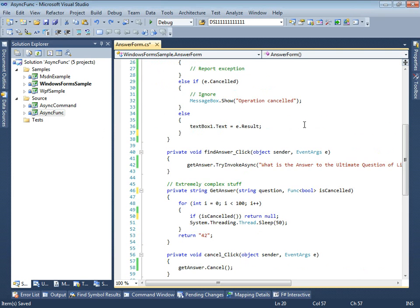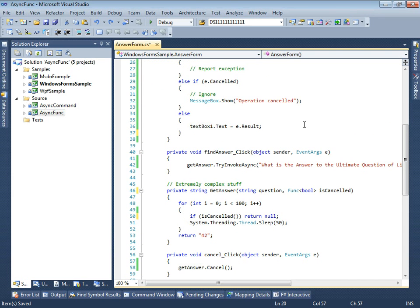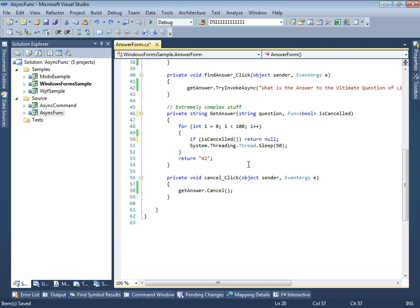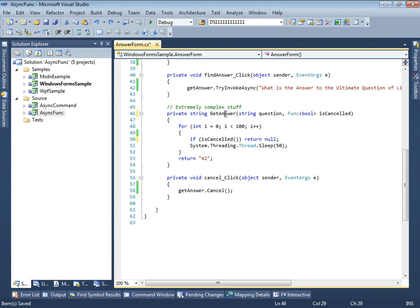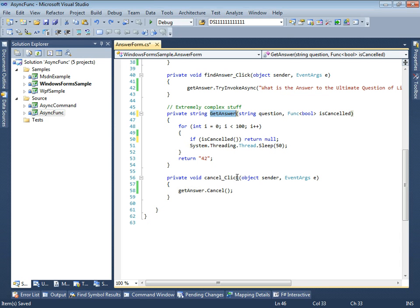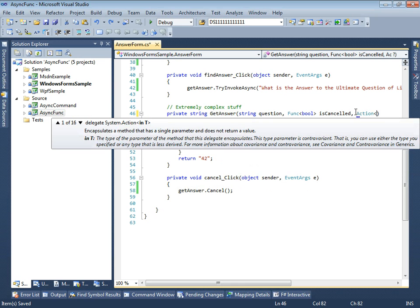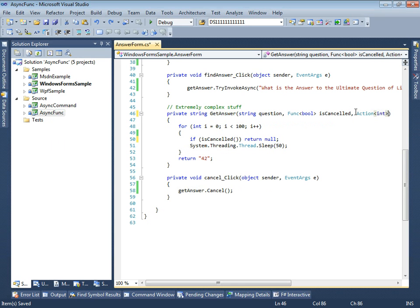We do it by adding another parameter to get answer method. This time we want to pass an integer and receive nothing back. In .NET, it corresponds to action integer generic delegate.